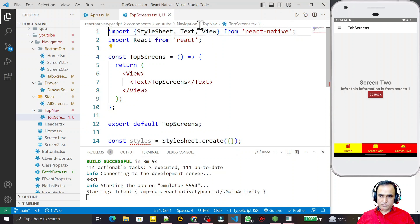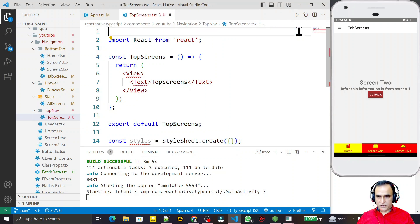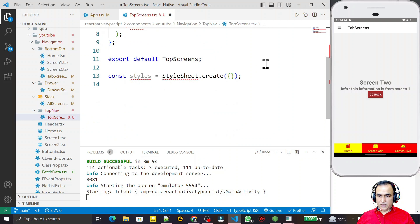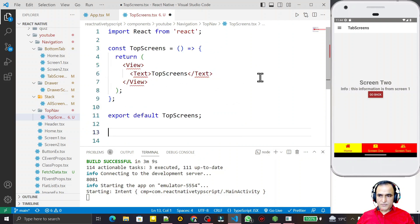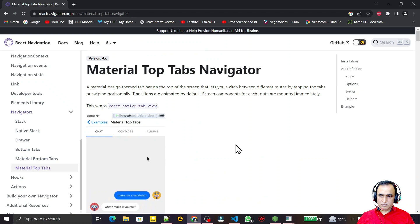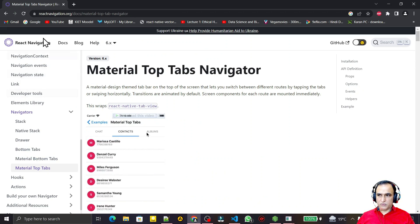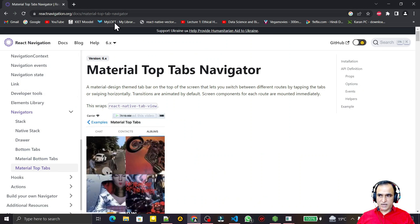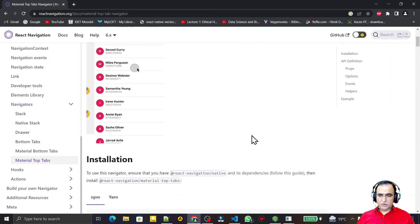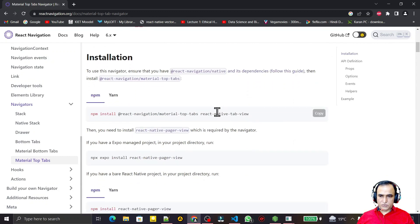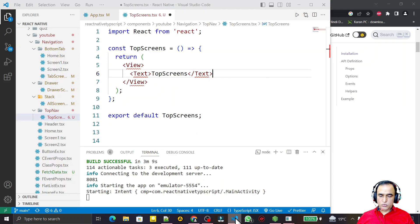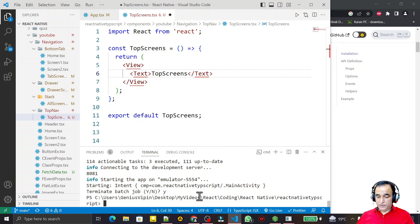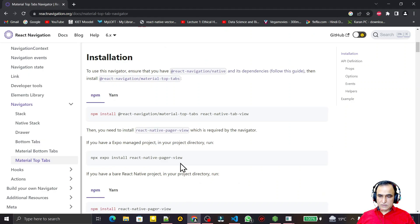I use the 'rnfes' snippet and remove all extra components and styles that are not required. Before using top navigation, we have to refer to the React Navigation website. We need to install the library, so I copy the install command, close the application first, and then install the library.